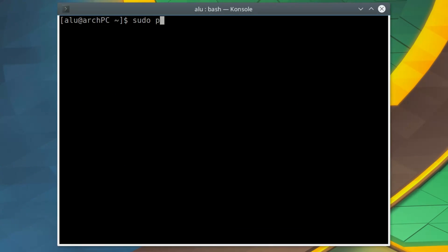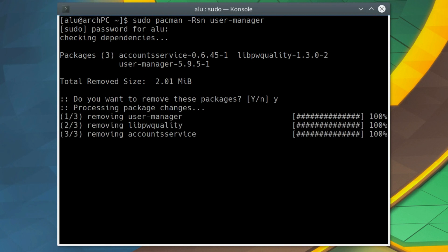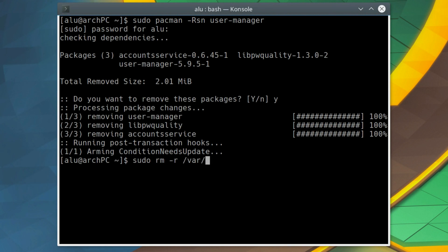I will remove the User Manager package. And the User Manager settings.